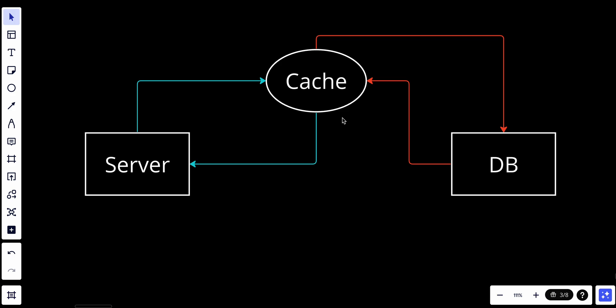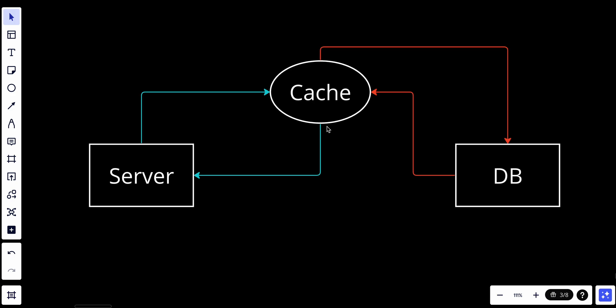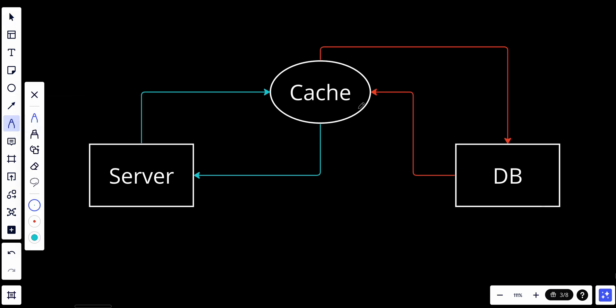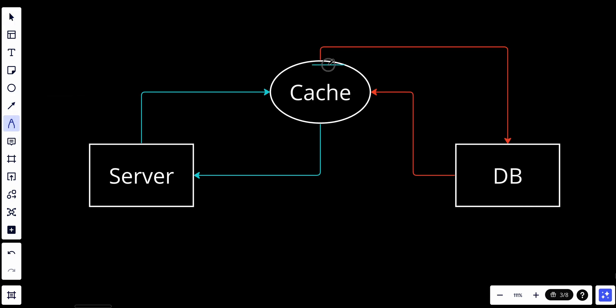The other thing is the expiration policy, because data in the cache will not be there forever. It should have some sort of policy. It's good practice to implement an expiration policy. Once cached data is expired, it is removed from the cache. When there is no expiration policy, cached data will be stored in memory permanently, forever.